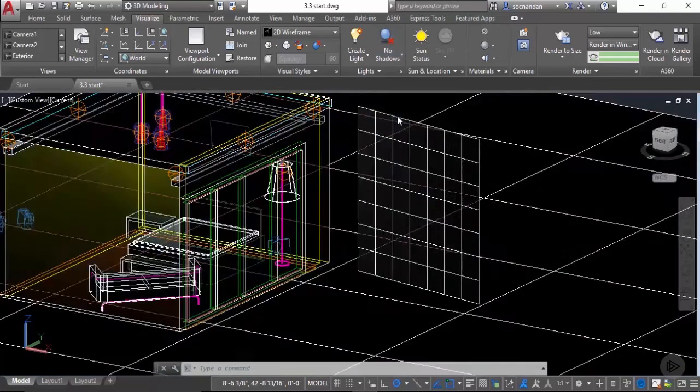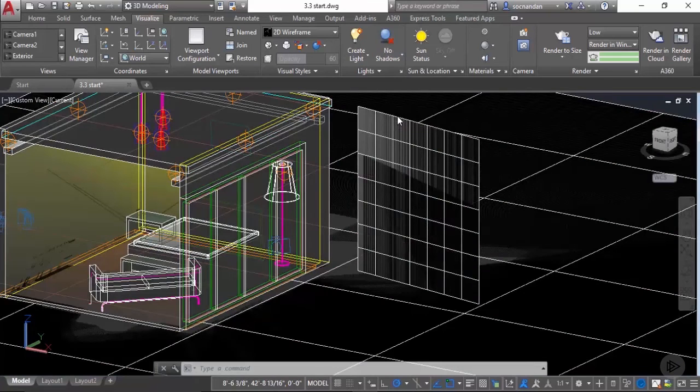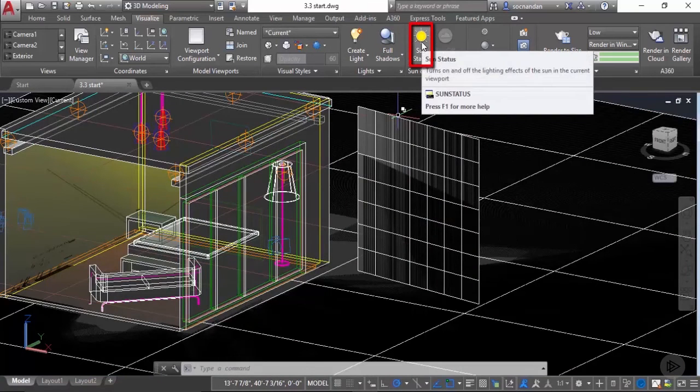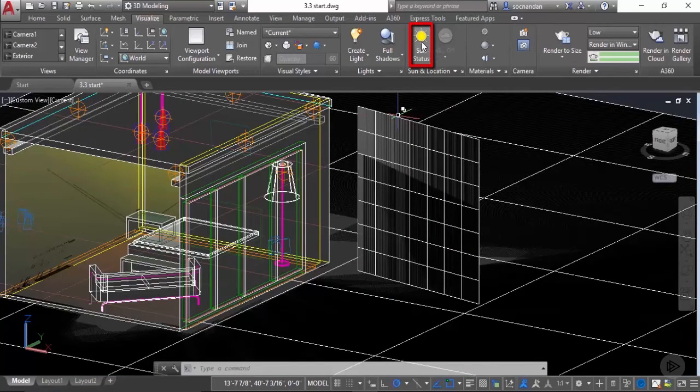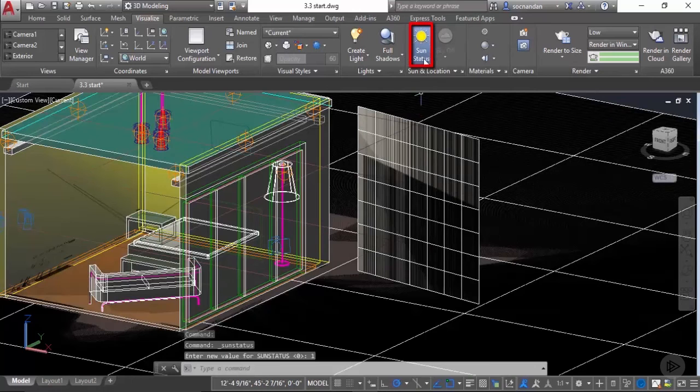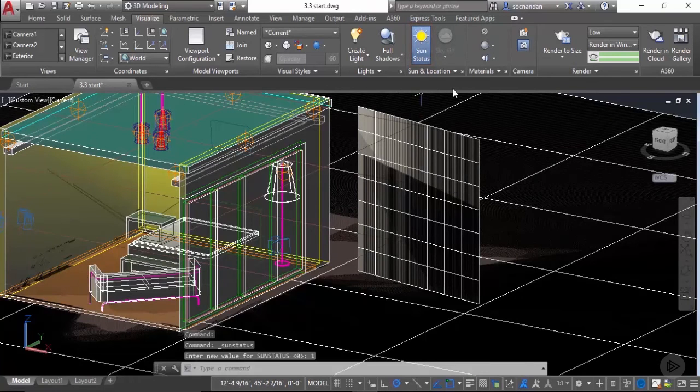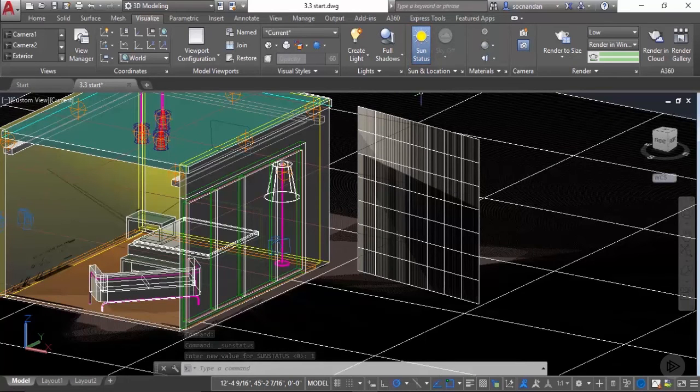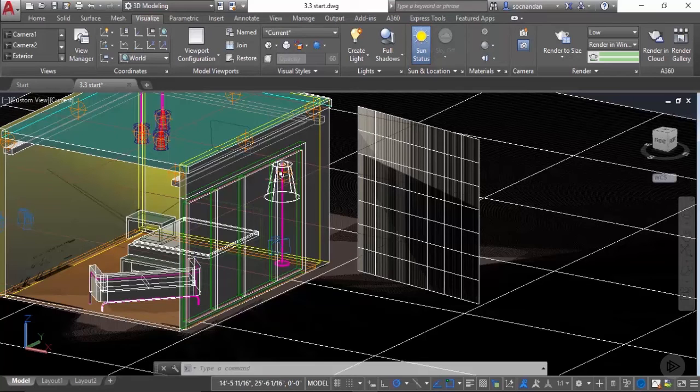Now in this visual style let's go to the shadows and create full shadows. Also click on this sun status to turn it on. Now our sun will be turned on and also all the settings related to sun will become visible here in this drawing.